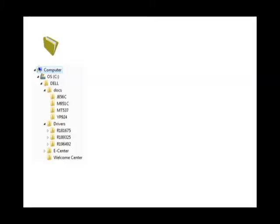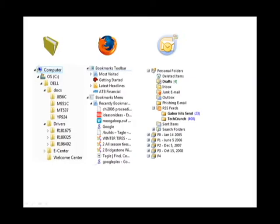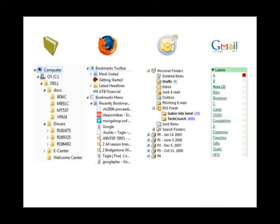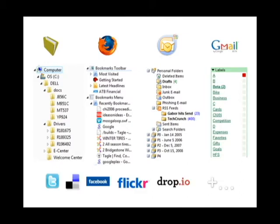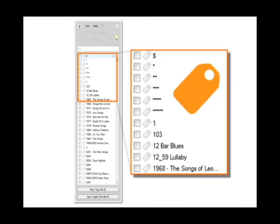If you want to organize your information, you need to do it separately in every application you use. Taggle, however, allows you to organize information together by combining all your folders into one set of tags.